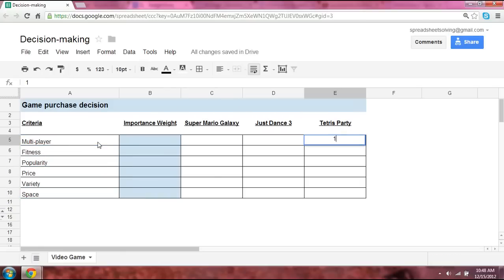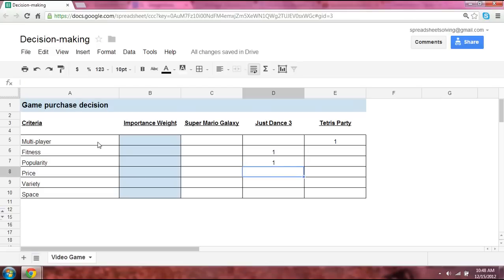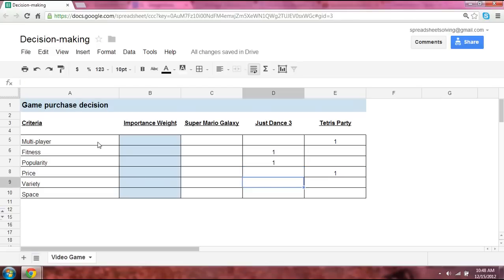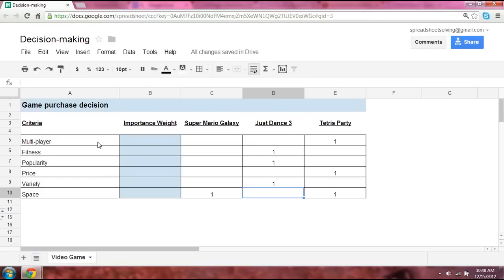Let's say that Tetris Party wins on multiplayer because you can play with up to six people. Fitness and popularity goes to Just Dance 3. In terms of price, Tetris Party is the cheapest. But in terms of variety, again, Just Dance 3 wins. Space-wise, actually, Super Mario Galaxy and Tetris Party require the least amount of space, whereas Just Dance requires a little bit more room for you to dance.